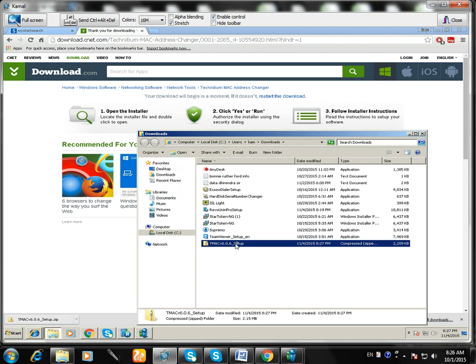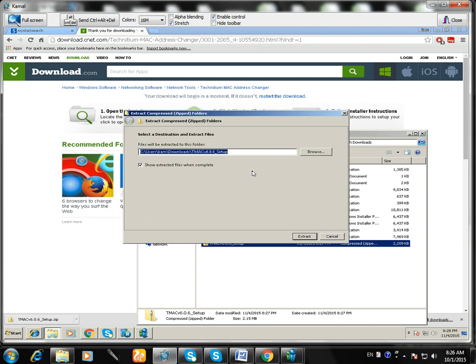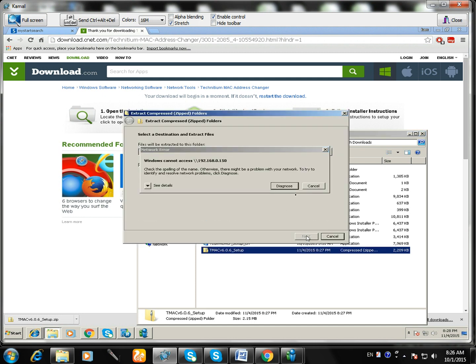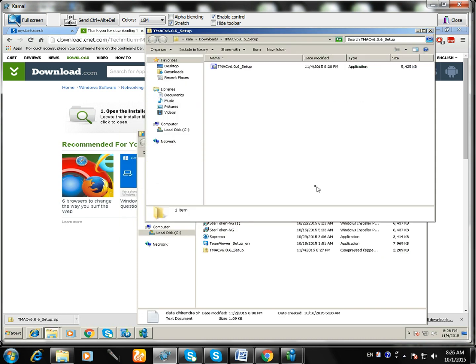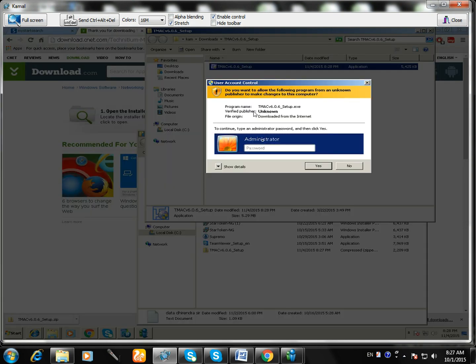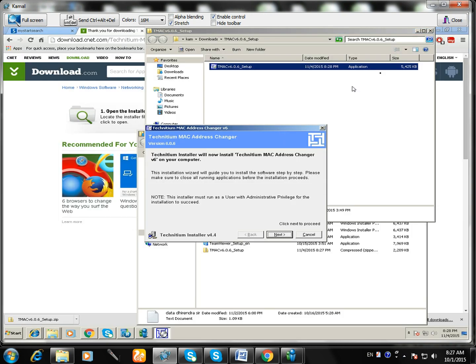I have to extract it because it's downloaded in a zip file. So now I got it. It's a MAC changer.